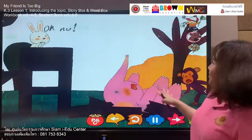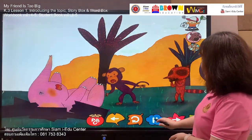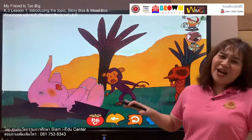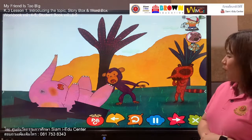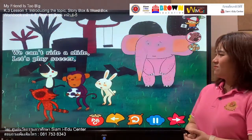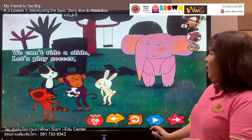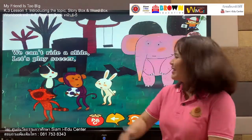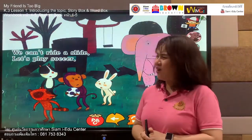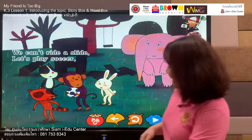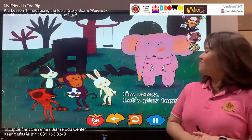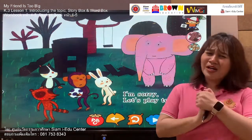Crack, crack — oh no! You are too heavy! What's wrong with the slide? It's broken down! The slide is broken already, he can't ride the slide. Let's play soccer! They cannot play the slide because it's broken. The monkey is asking his friend: let's play soccer! He has a soccer ball. The elephant says: I'm sorry, let's play together.